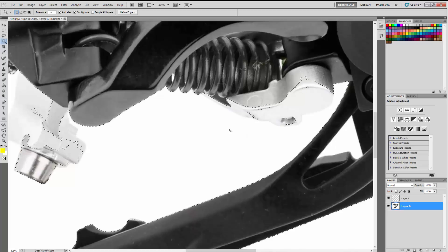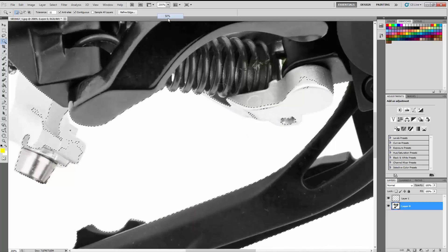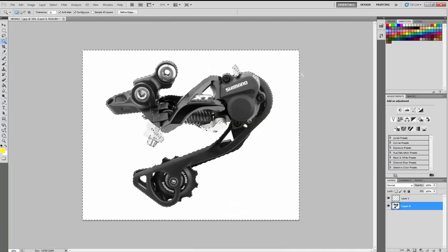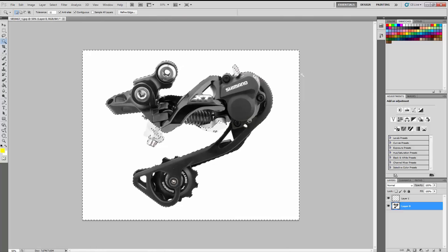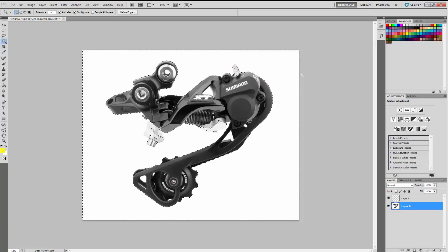The solution I made is pretty simple. Probably it's not the best, it's not the fastest way. But I think it's easy and this video is about Photoshop basics.